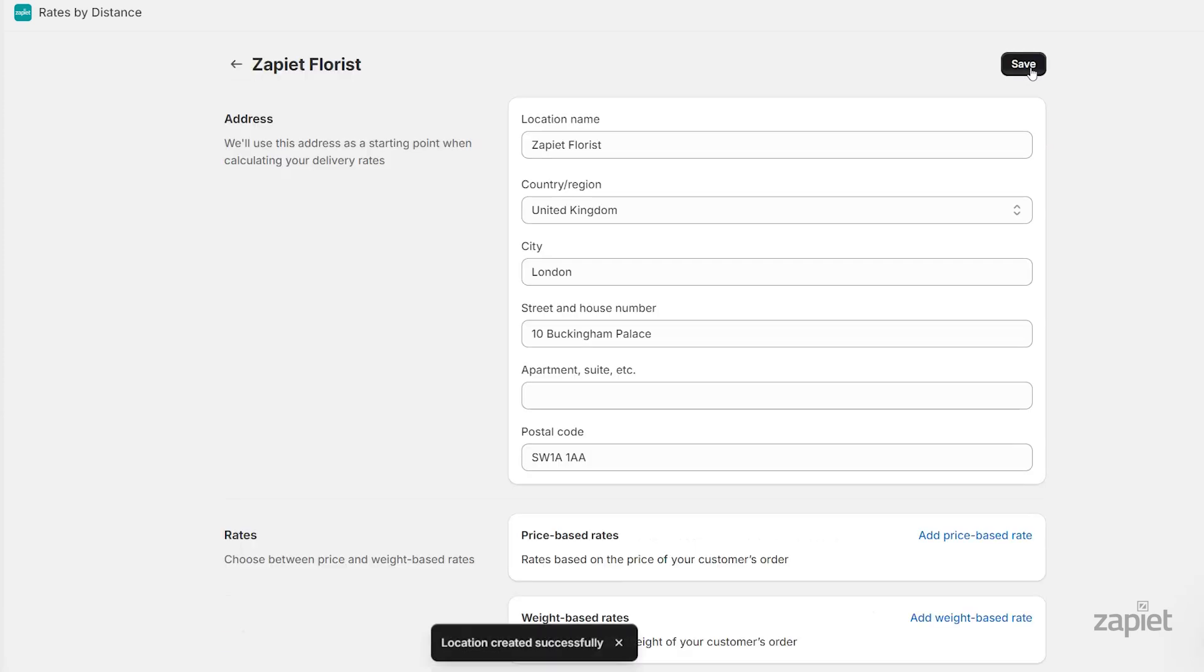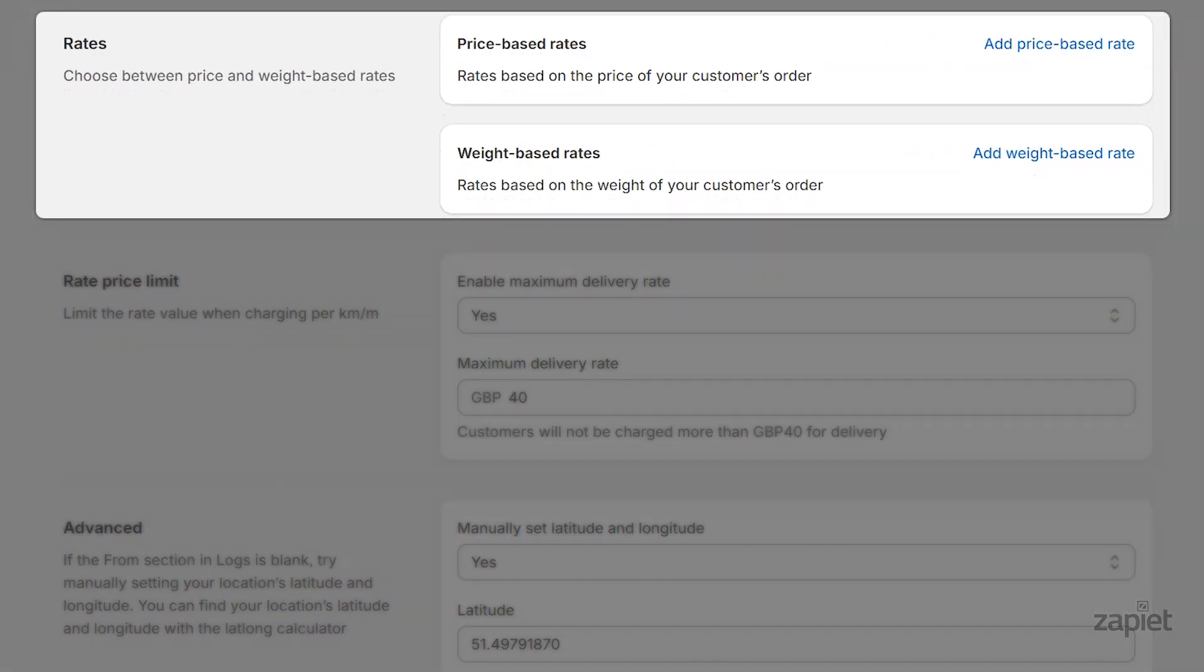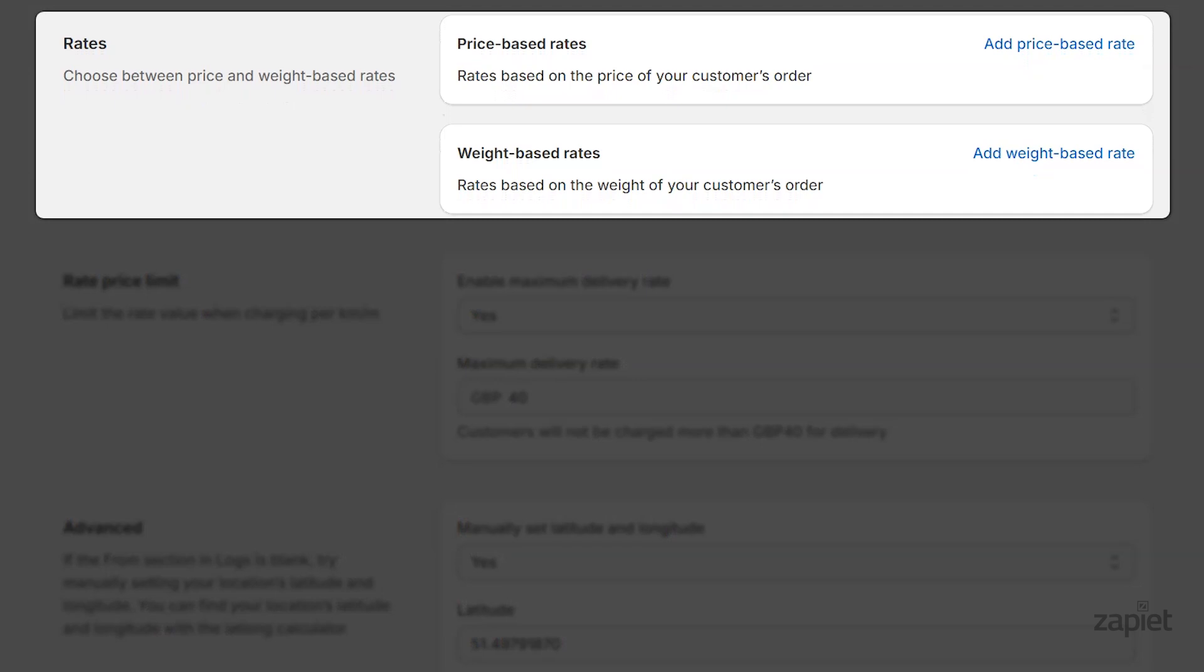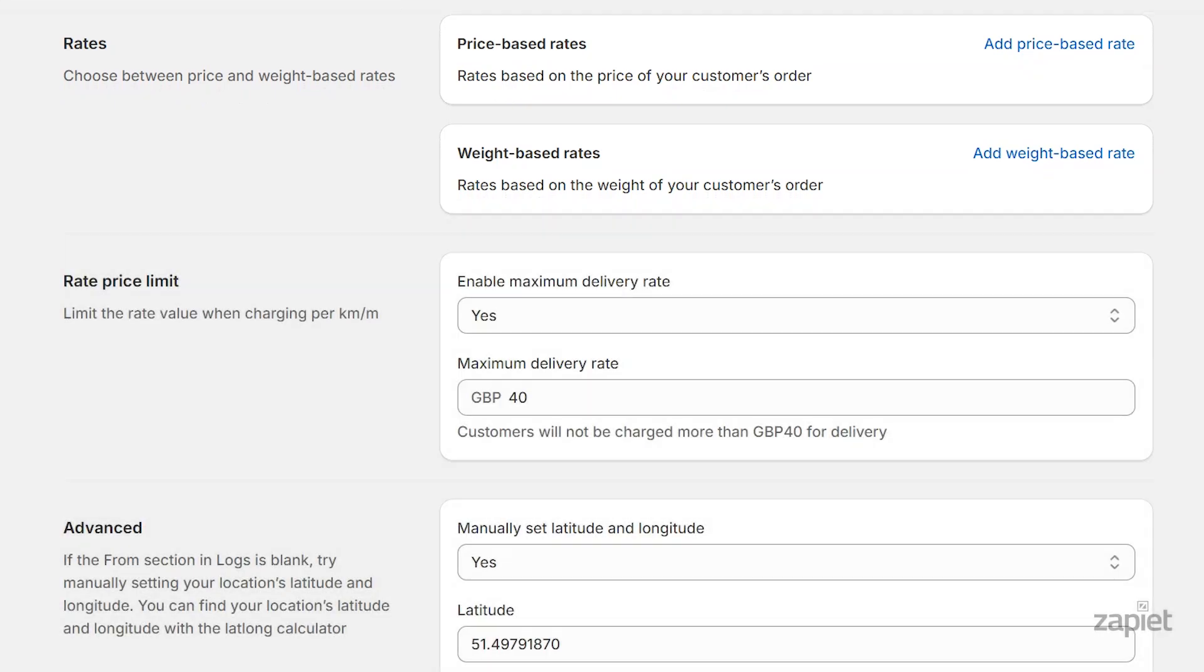You can repeat this process to create as many delivery locations as needed. Let's create rates for a location. You can create price-based rates, weight-based rates, or have both active at the same time.